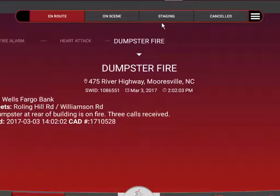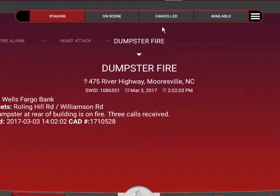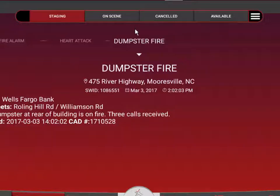If we mark into staging, the next three most logical choices are on scene. Again, we could get canceled, or we may get marked in service and returned back to the station.